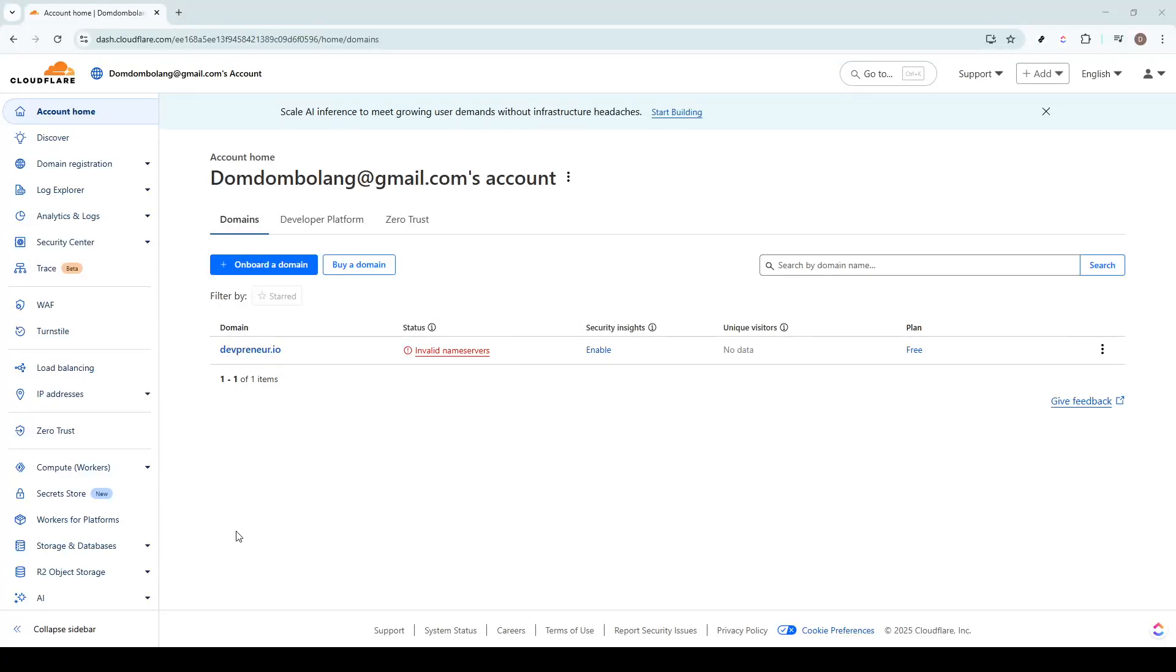In today's video I'm going to teach you how to navigate through Cloudflare's dashboard to search for and configure networks and tunnels. Whether you're new to Cloudflare or looking to refine your skills, this guide will walk you through each step, ensuring that you can handle this task with ease and confidence.